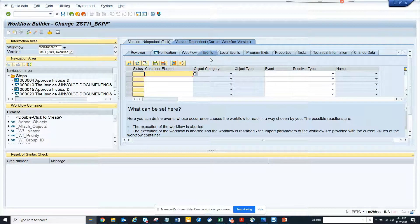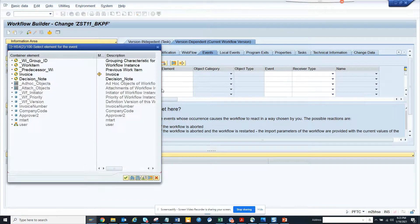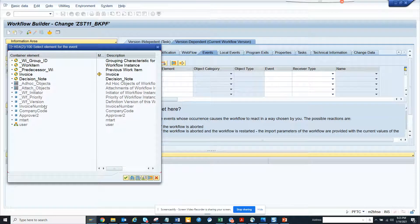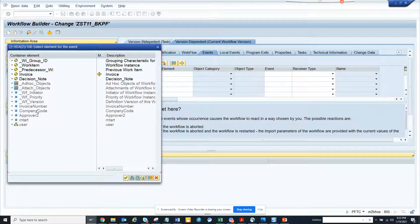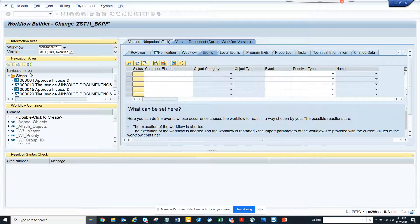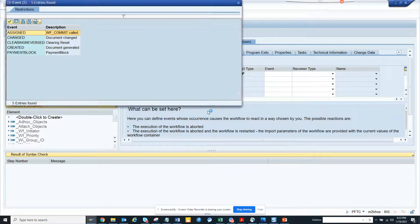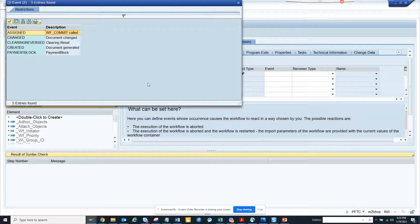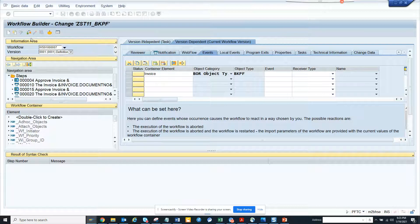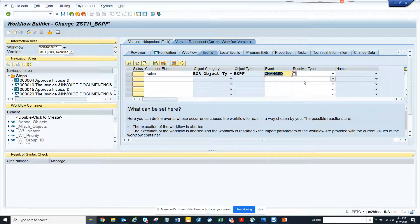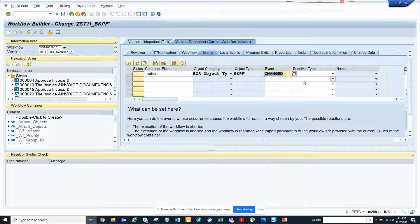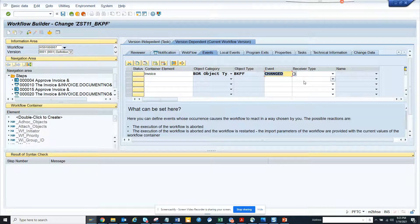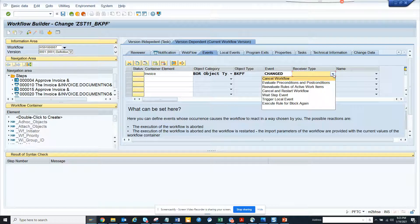Suppose there is a change event, and in the change event we assume that this event gets triggered when someone unblocks the document. Then what you do is click on Receiver Type.